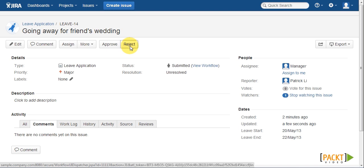The obvious problem we can see here is the user can approve it himself. So what we want to do is to limit the approve and reject transitions to only managers. After all, we don't want people submitting applications and approving them themselves.